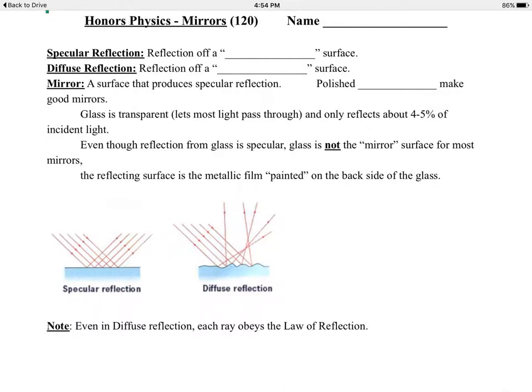Mirrors and reflection of light. When light hits a surface, it can do one of three basic things: it can either be absorbed by the surface or the material, if it's a transparent material it can pass through the material, or it can reflect off the material.